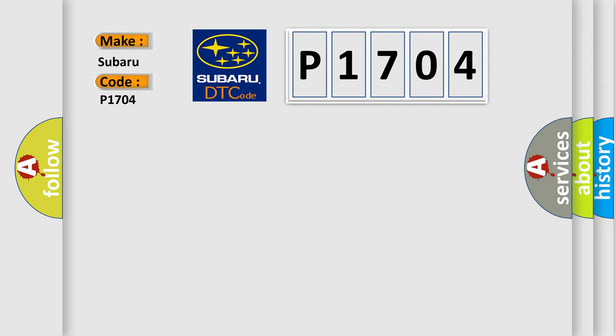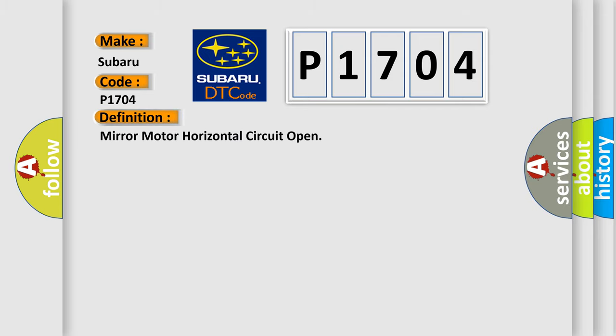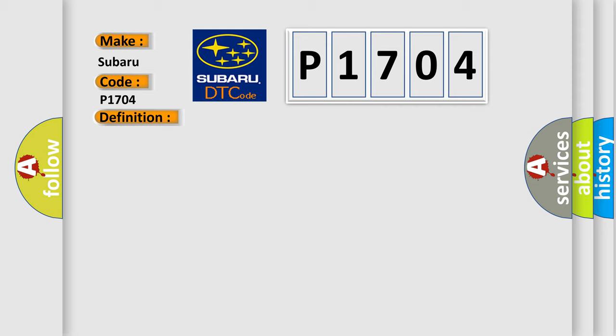The basic definition is Mirror Motor Horizontal Circuit Open. And now this is a short description of this DTC code.